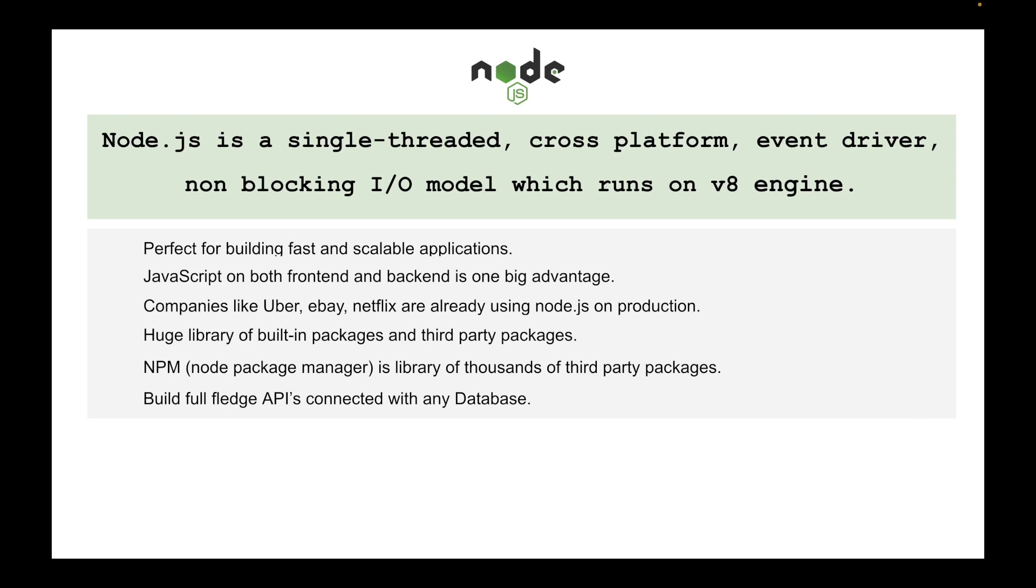You can connect it with any kind of database whether it's NoSQL MongoDB or SQL database like Postgres. It is used to create full-fledged APIs on the backend side and you can also create REST APIs using it.